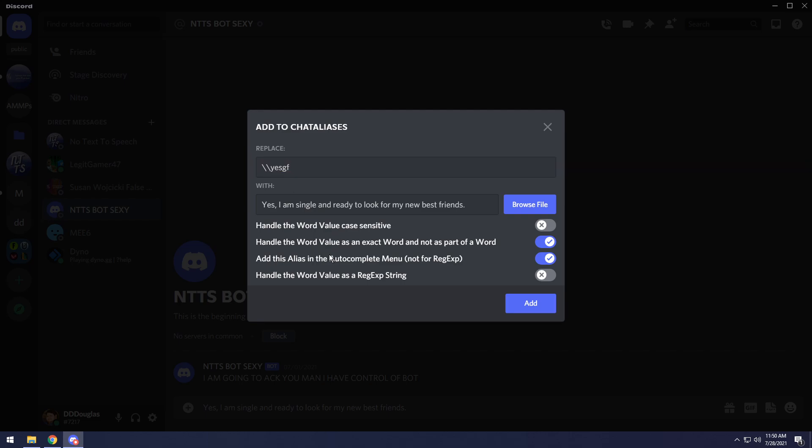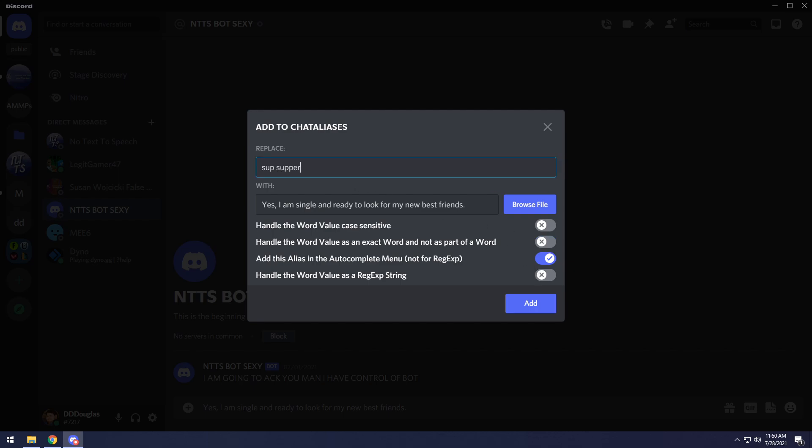So the second option down here, handle the word value as an exact word and not as part of a word. Basically, what that means is that if you have your replace box set as sup, as in sup, then it will only replace sup as a word by itself. But if you have this disabled, that means words like supper would actually be replaced with yes, I am single and ready to look for my new best friends, period. And then it would add the rest to the PER. Basically, it's up to you how you want to configure it. Most people will want this enabled.